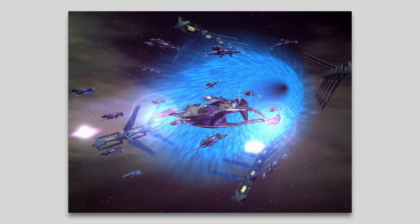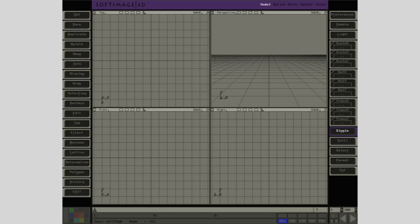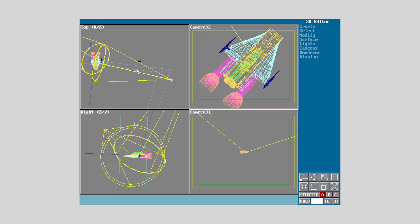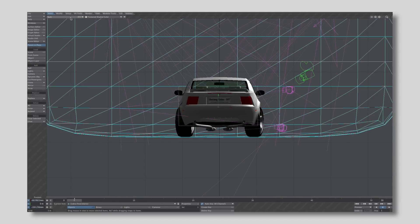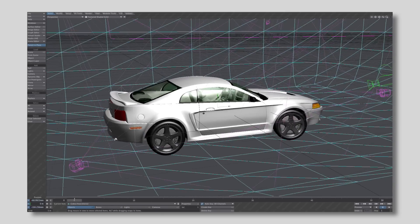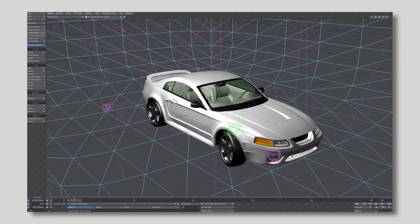Newtek eventually spun Lightwave off into a standalone version and it was a big hit. At the time, the only real competition for 3D animation was Softimage, which ran exclusively on expensive SGI machines, and 3D Studio. It wasn't even called Max yet. Lightwave was much cheaper than those and able to mimic some real-world camera effects such as lens flare, which at the time was a big deal.